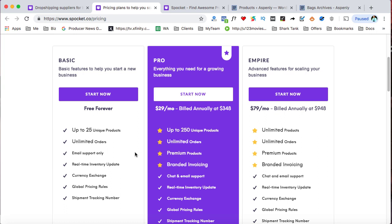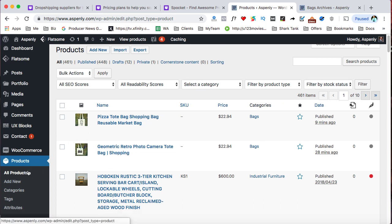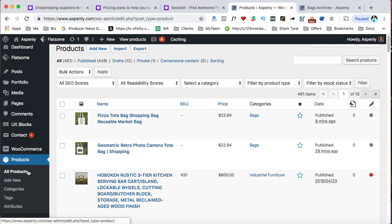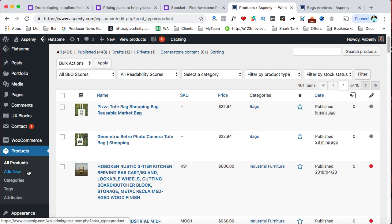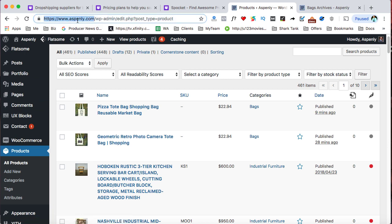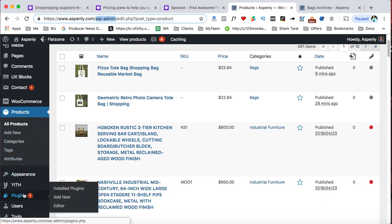So once you create your account, then what you want to do is head on over to your WordPress site. And you'll want to make sure that you add the Spocket app. So I'm just going to come over here to this demo store for WordPress and show you how to do that. So after you log in to your WordPress site, it'll be like here, I'm using Aspilene.com, but it'll be your domain name.com forward slash WP dash admin. Just in case you're not for sure how to log into your WordPress store.